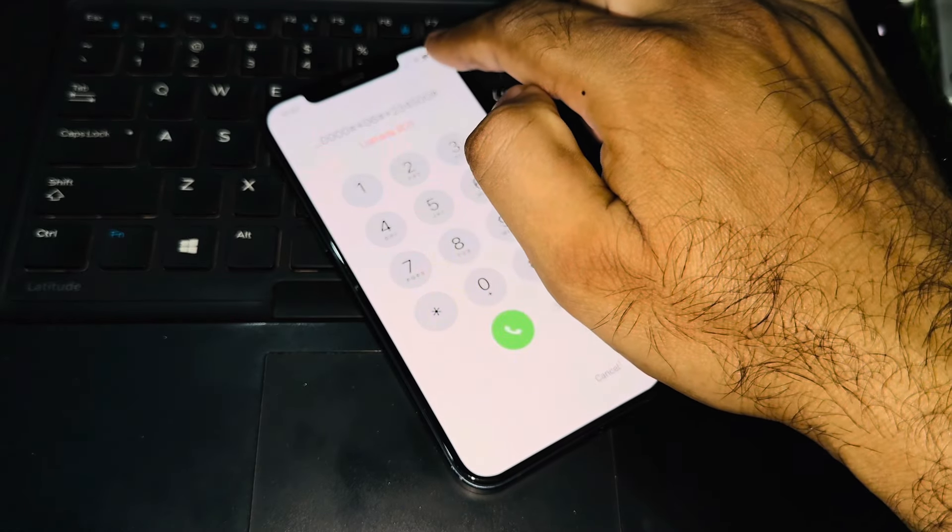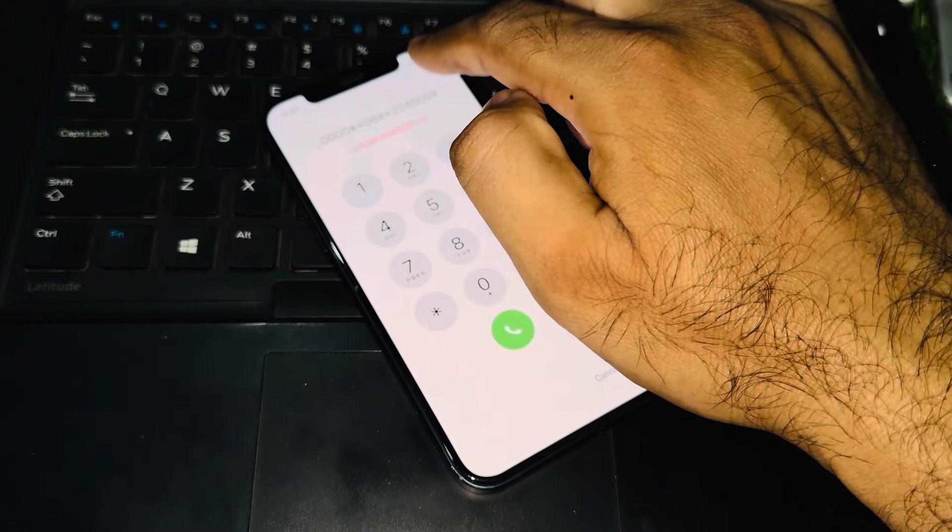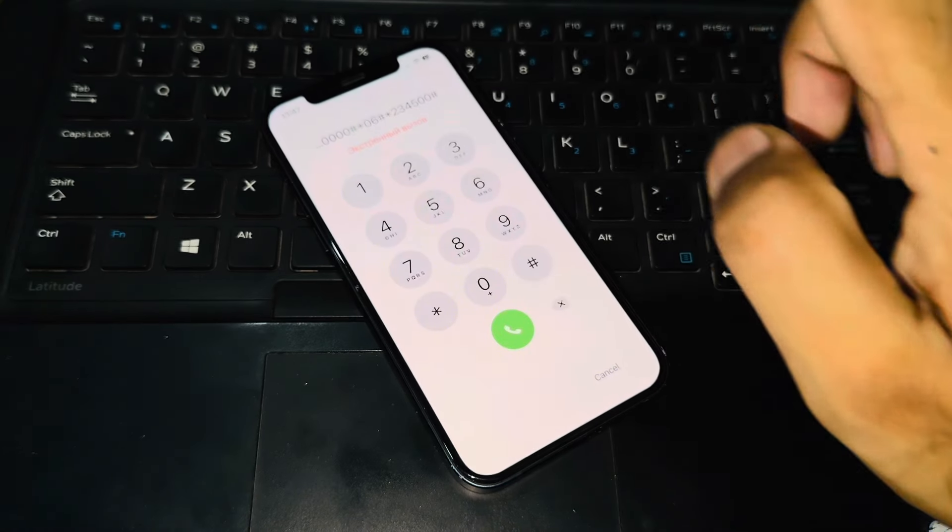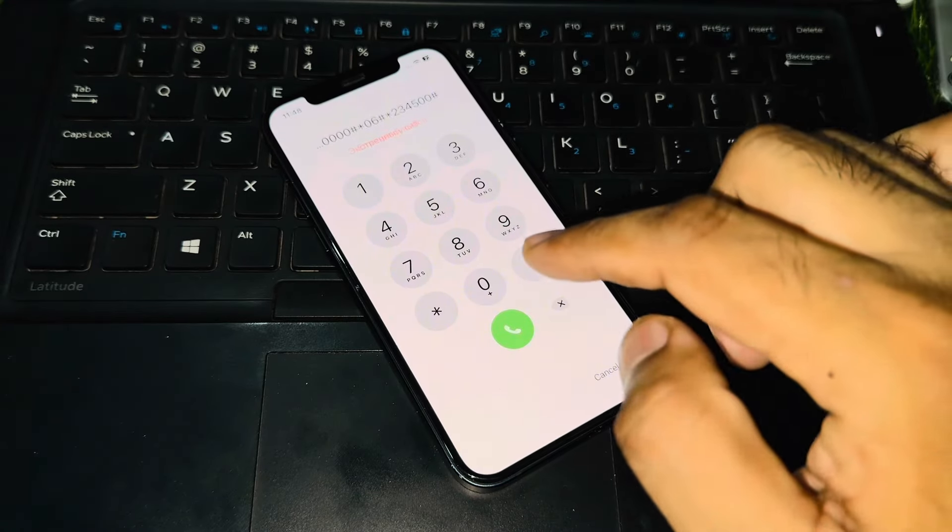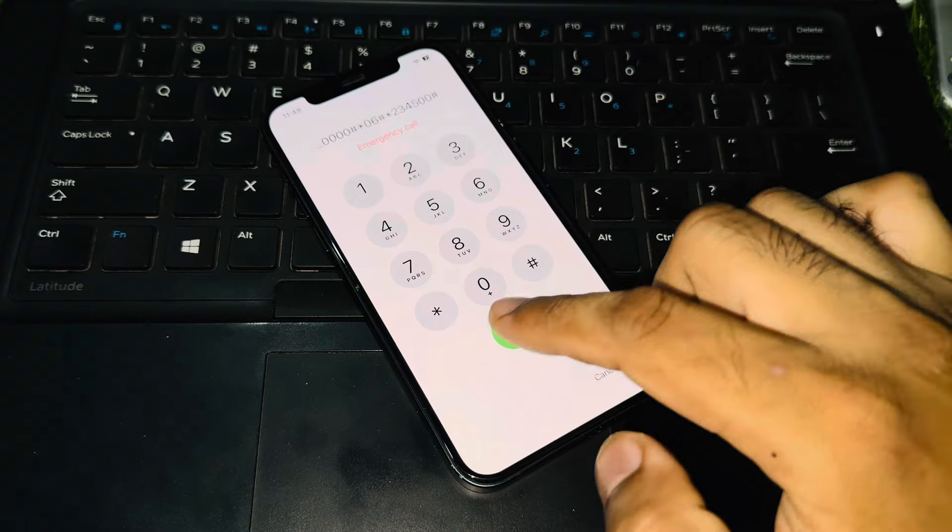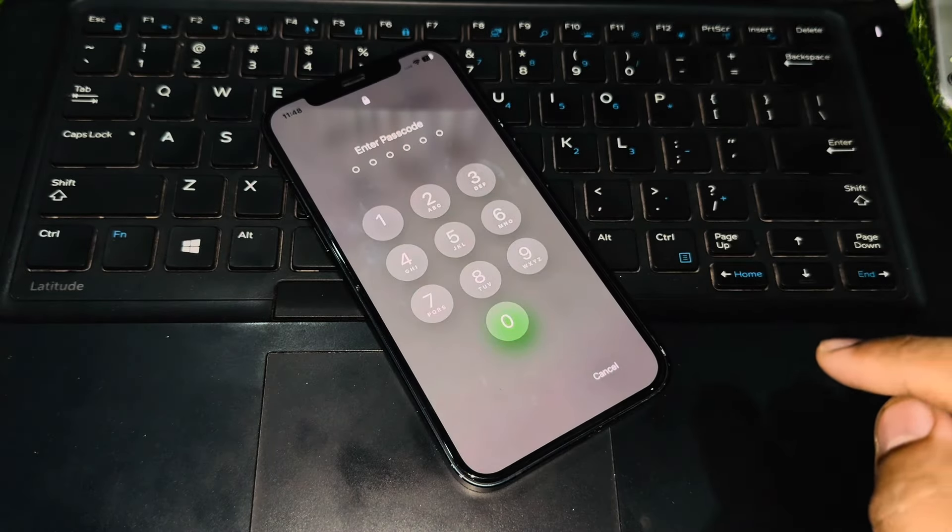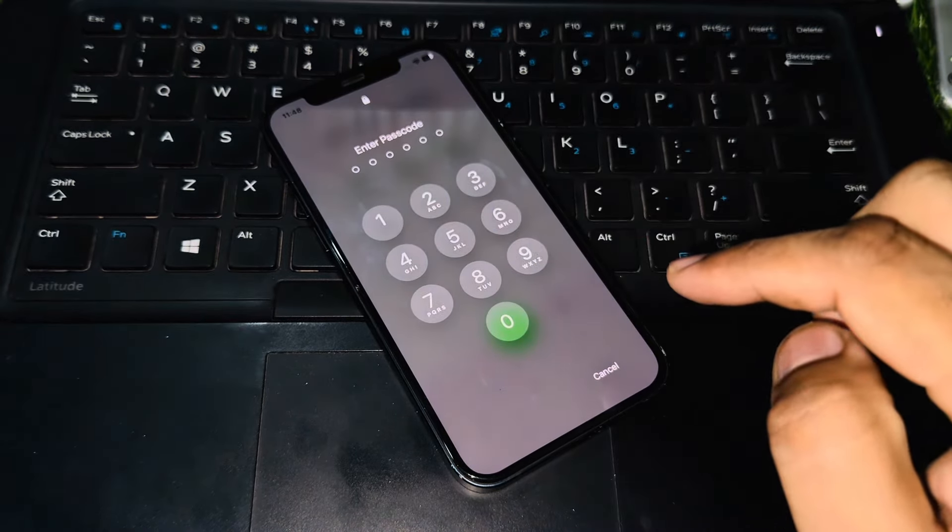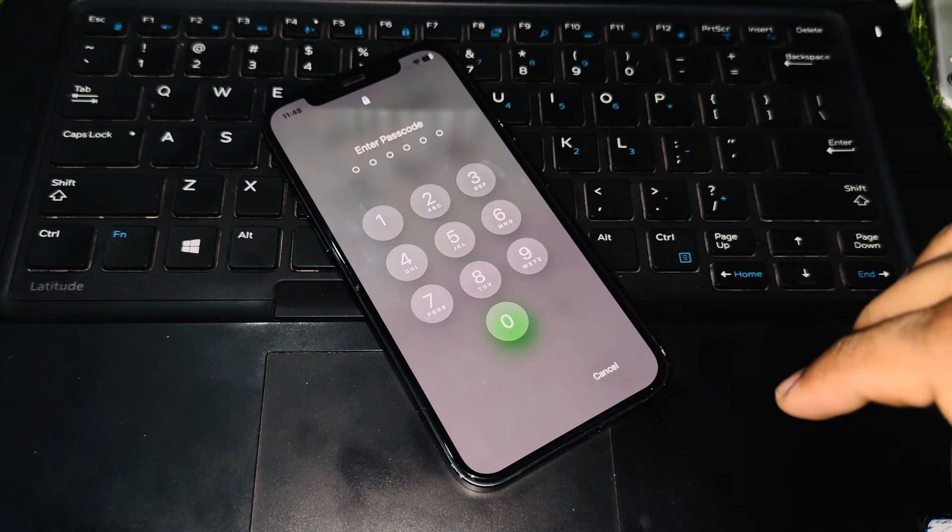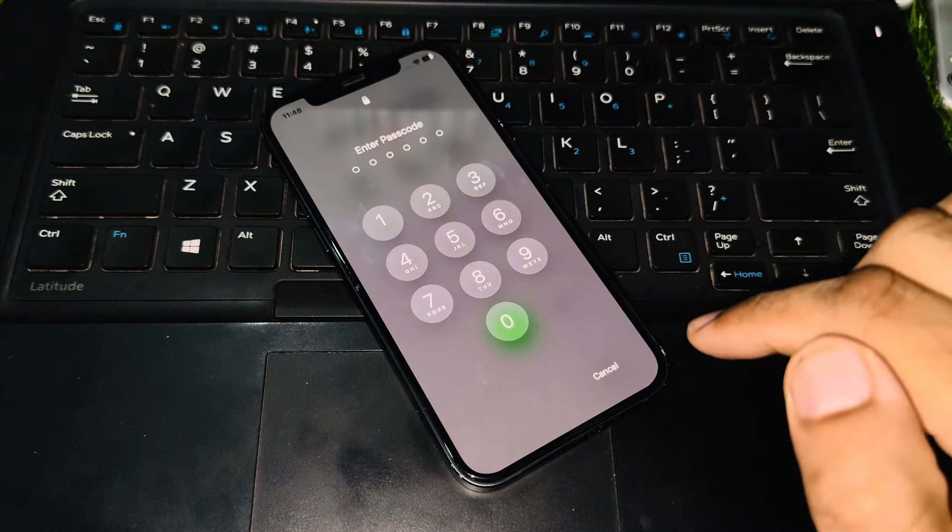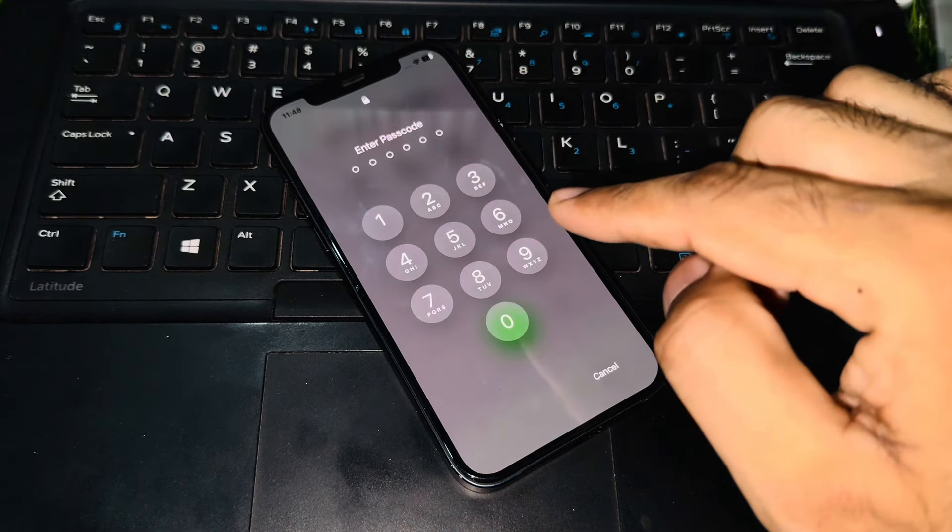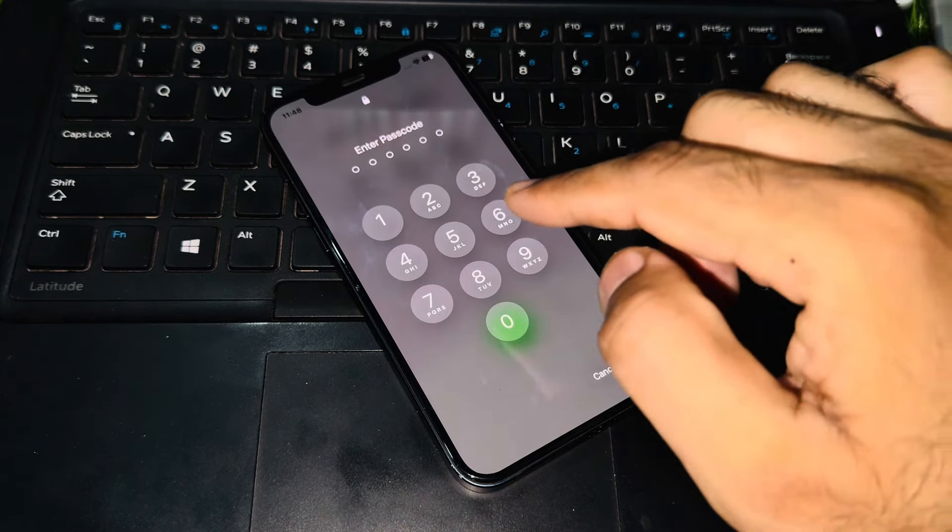It's asking for a password now. Make sure you enter the correct digits that you entered on the previous page, the last digits: 234500.